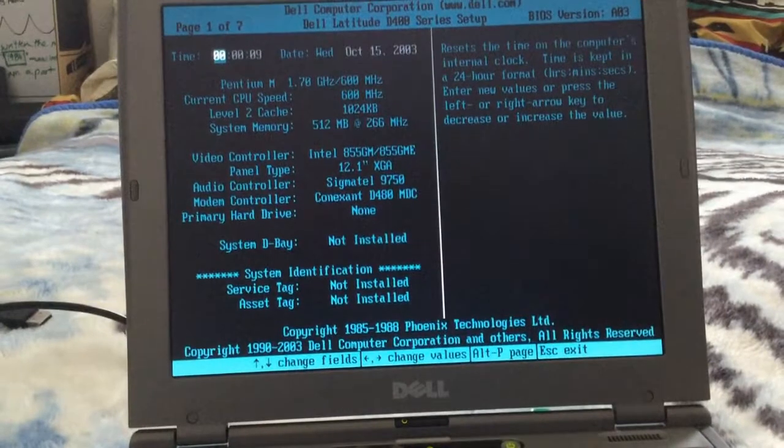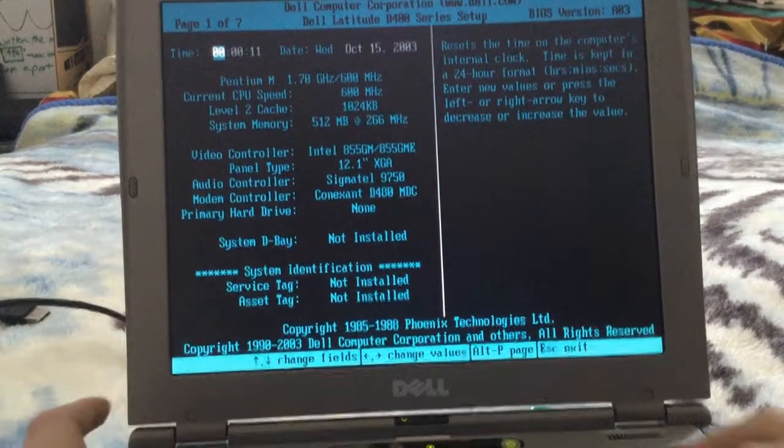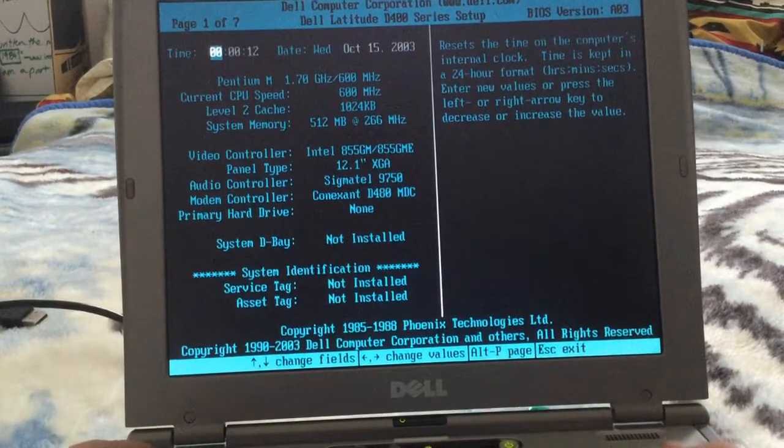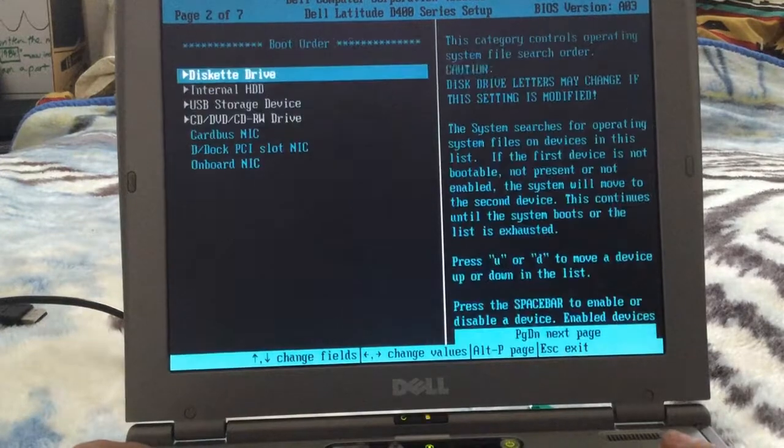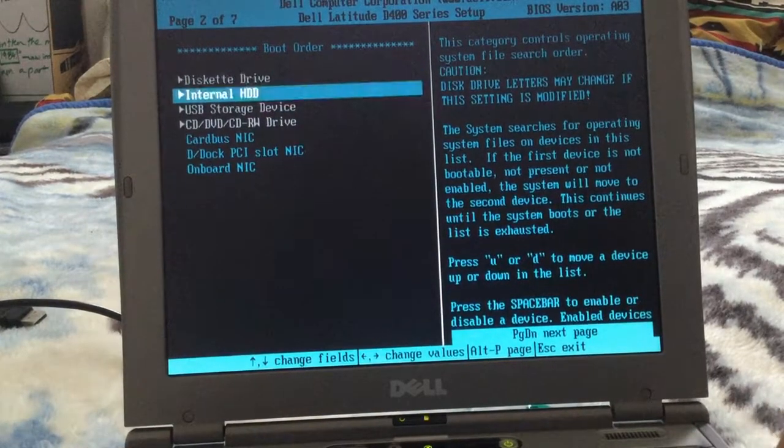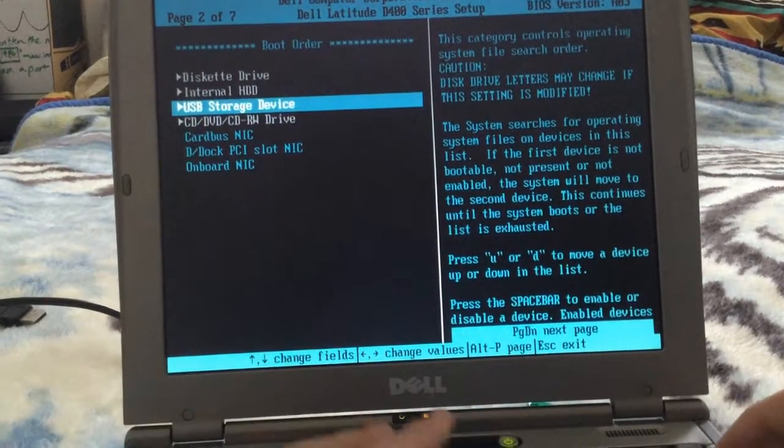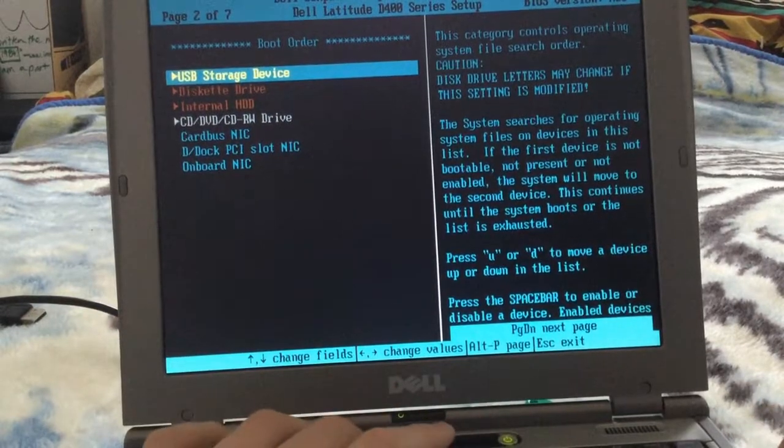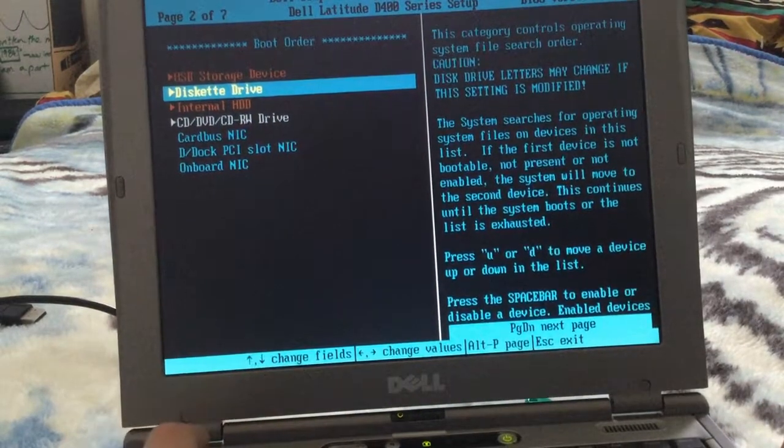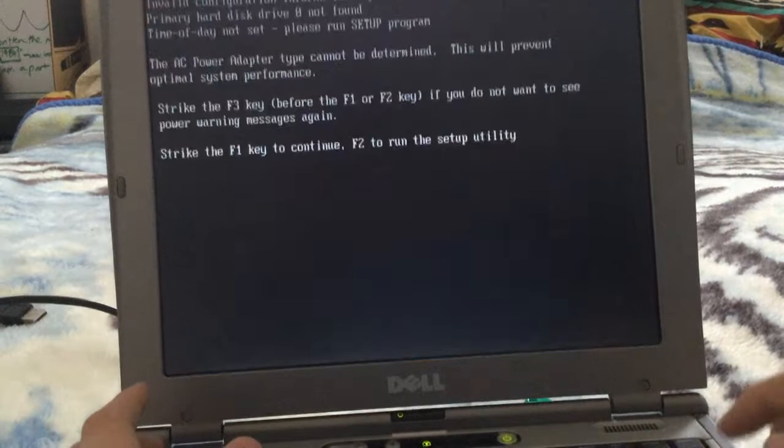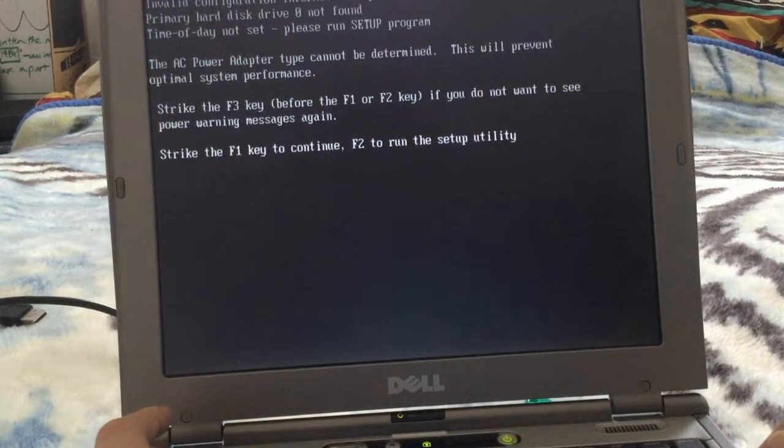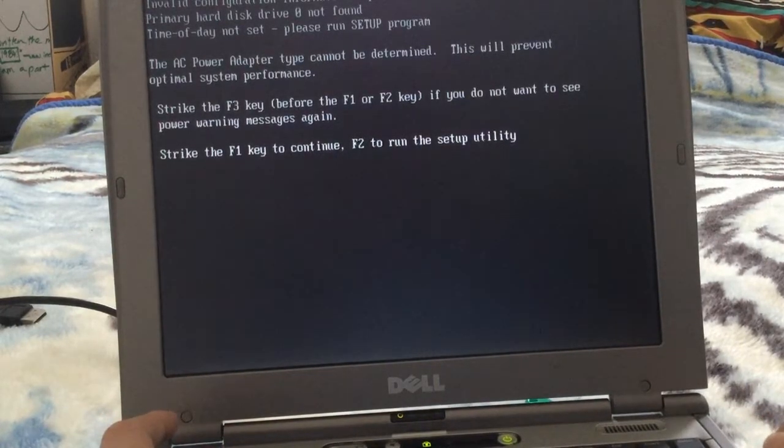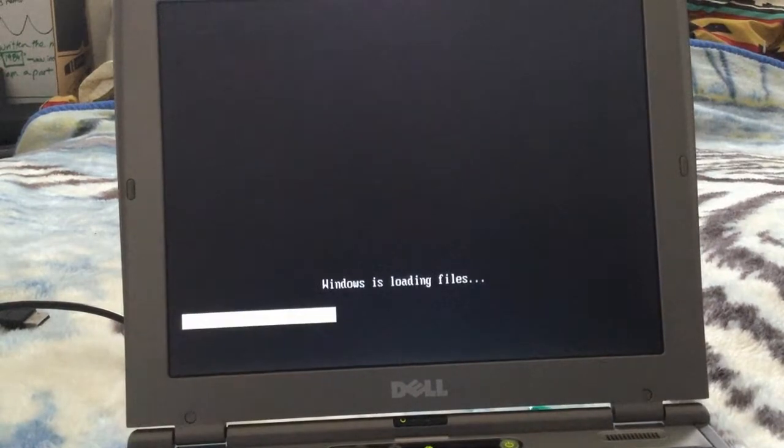Oh, I know, the CMOS battery's dead, that's why. I need to change the boot order. That should be good, I think. There we go.